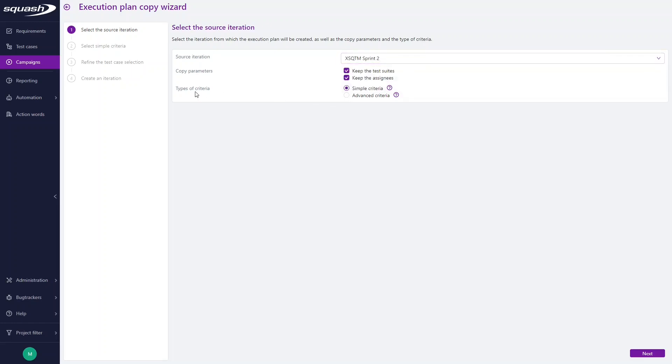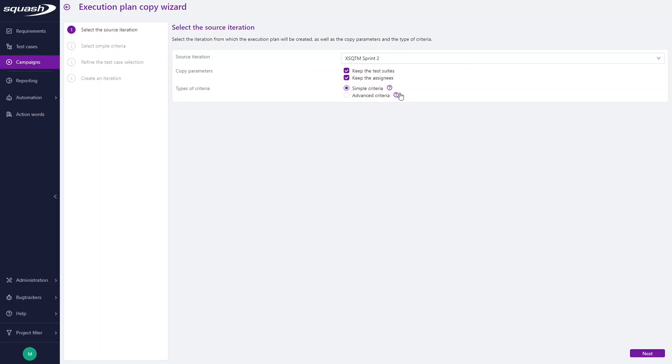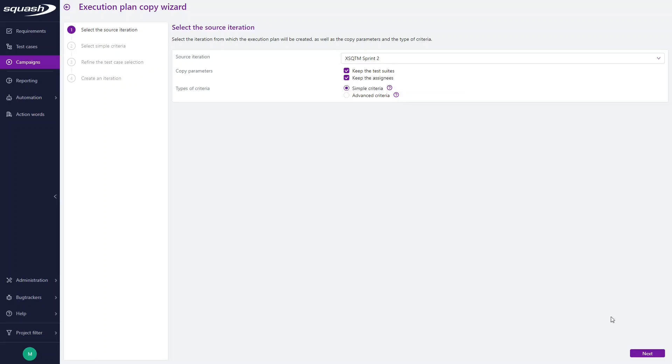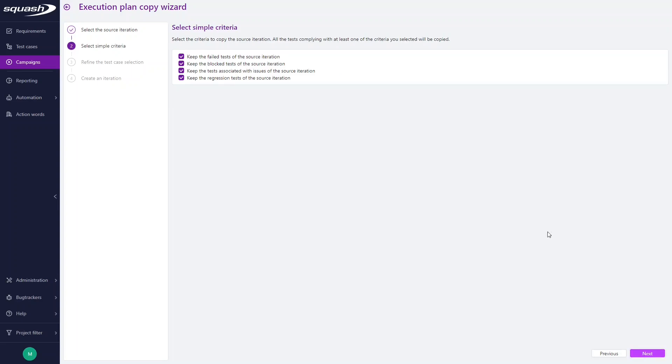Here are the types of criteria, which could be simple criteria, inspired by the most frequent cases of reuse, or advanced criteria, by selecting the tests to reuse more precisely according to your needs. Let's begin with the simple criteria, click Next.